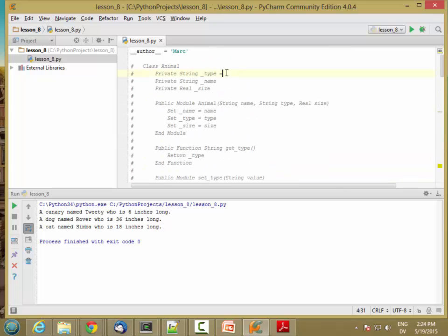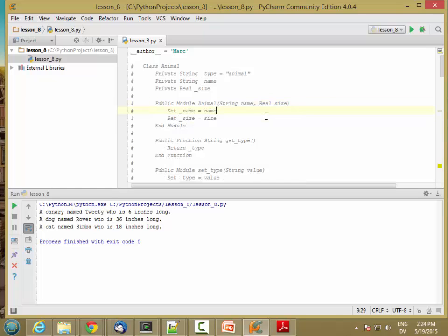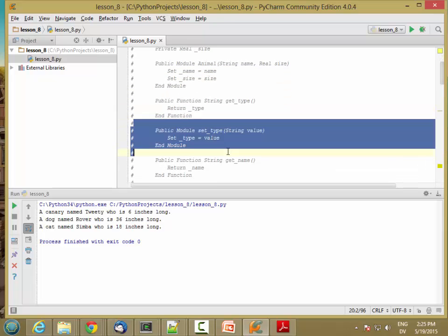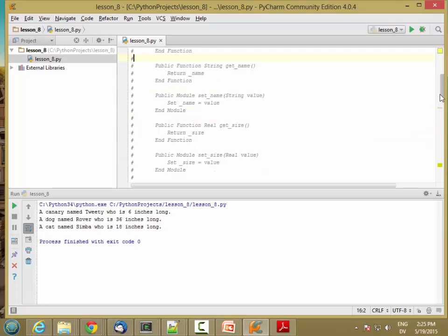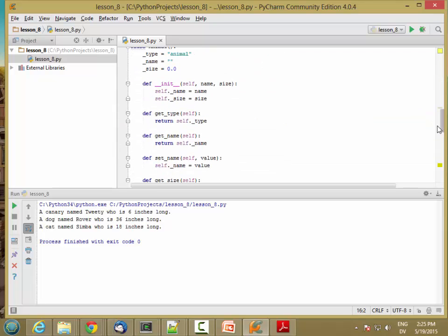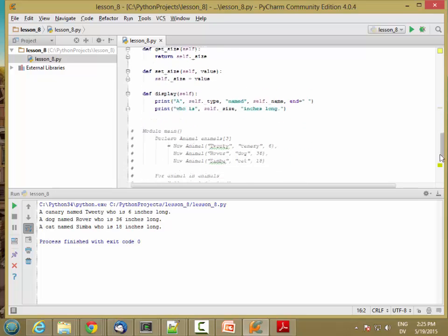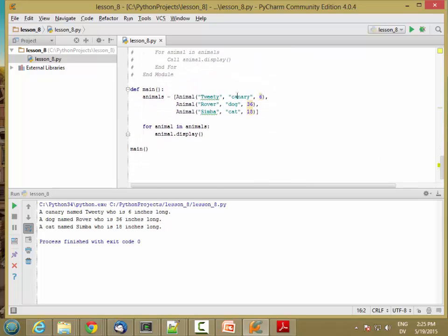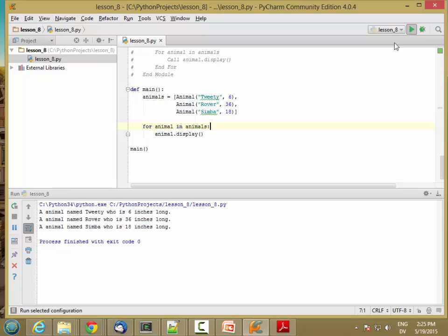Let me go ahead and do that up in the pseudocode as well. I'm going to initialize this to animal, and I'm going to get rid of type in the constructor, and I'm going to get rid of the setter for type. So if I run the code now, I need to get rid of these types. So canary is gone, dog is gone, cat is gone. And if I run it, I get back almost the same results. But now it just says an animal named Tweety, an animal named Rover, an animal named Simba.